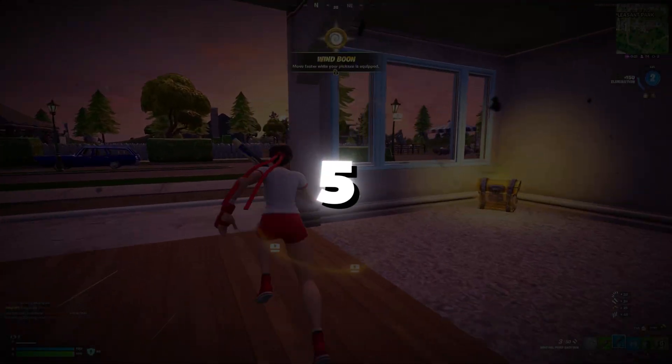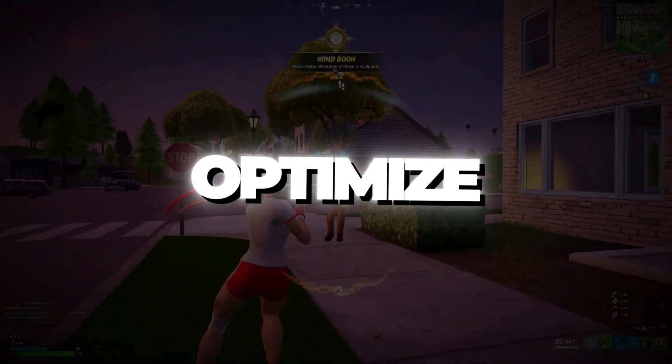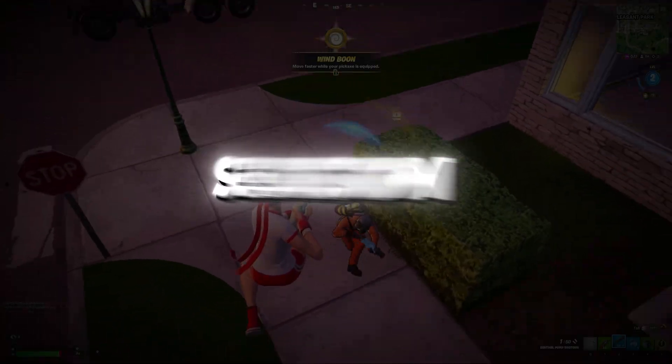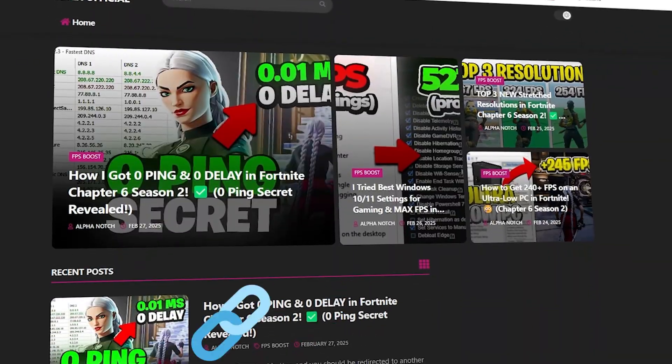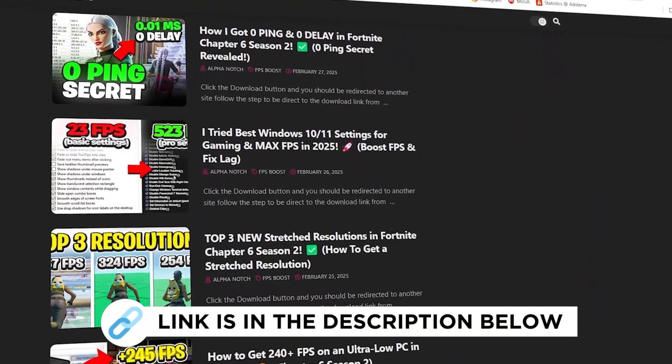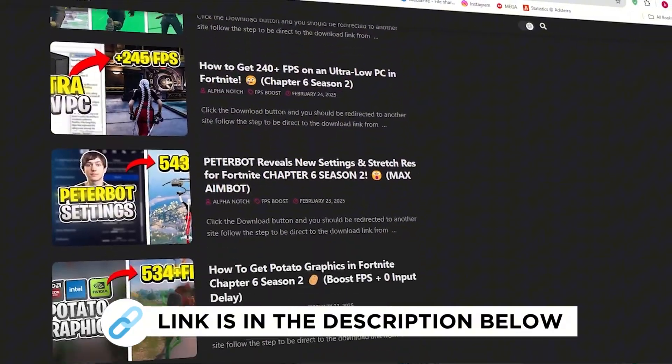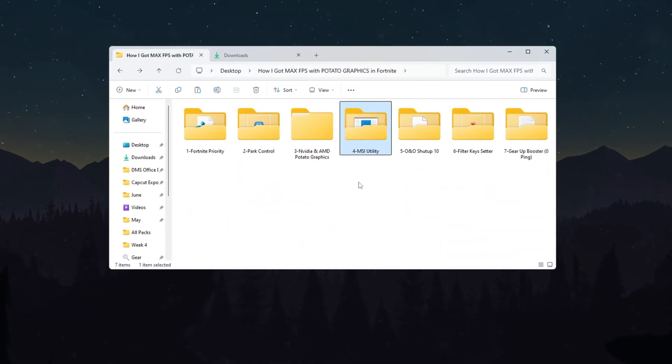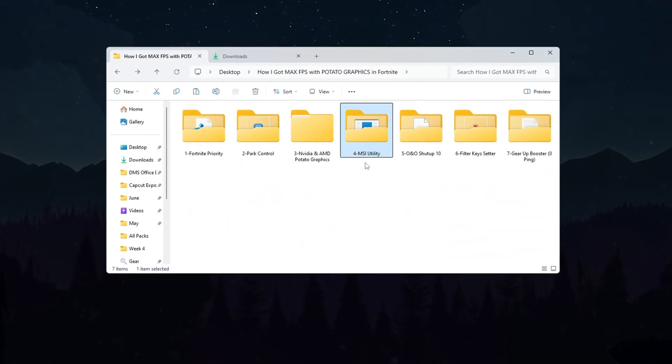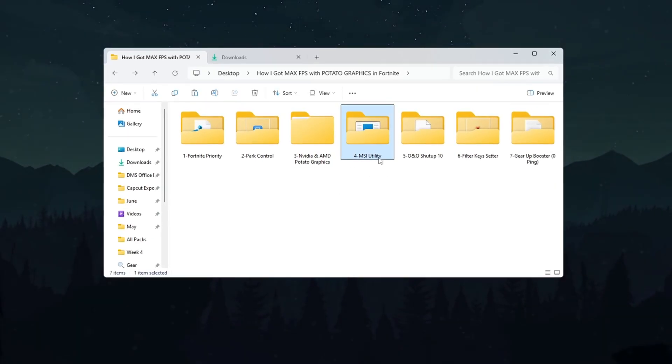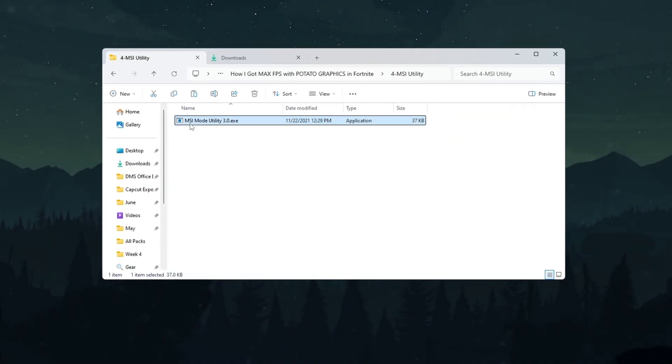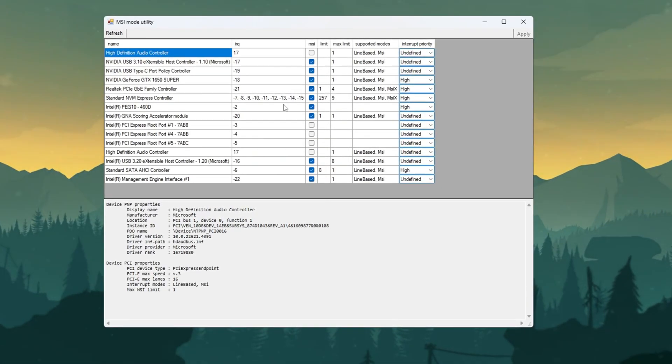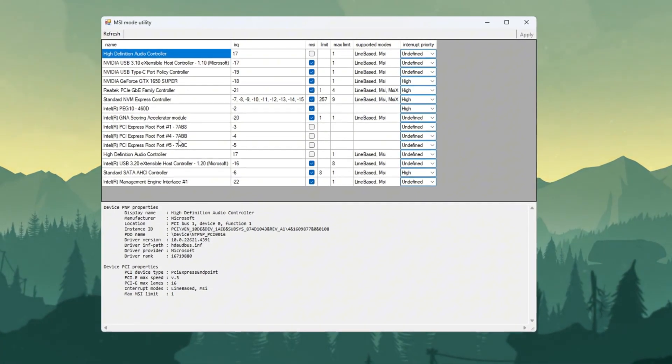Step 5: Use MSI Utility to optimize hardware performance in Fortnite Season 3. You can get all the files I use in the pack from my official website. To improve your game even more, we are going to use a tool called MSI Utility. This tool helps your hardware work better and reduces delays. After downloading, open the app. You will see a list of hardware components in your PC.